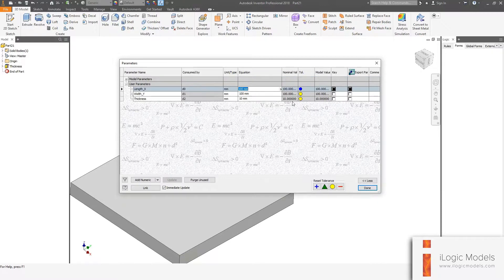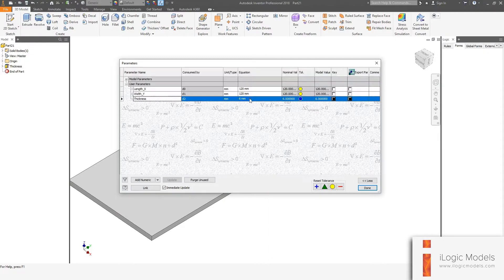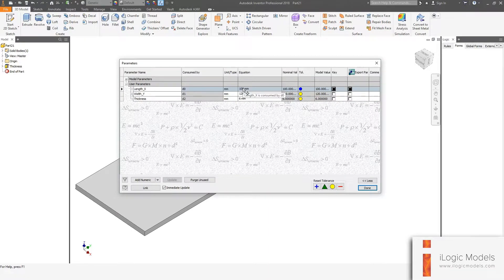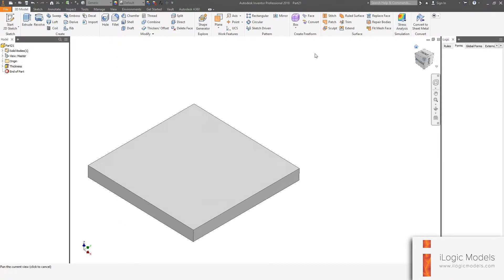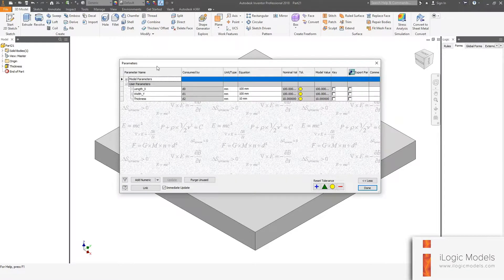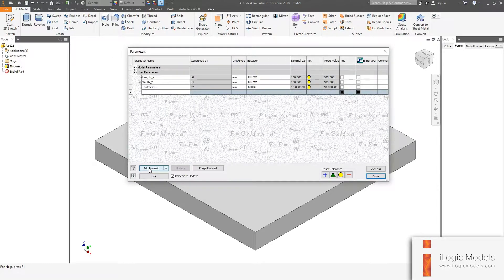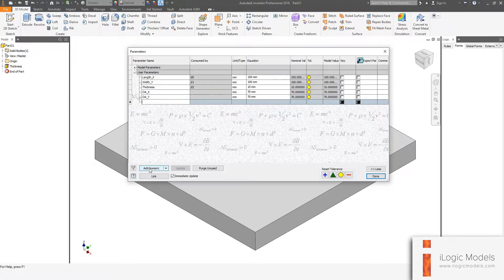I'm just going to quickly test this and make sure the parameters are all linked. Okay, it all seems fine, so I'm just going to change it back. Now I can start adding more parameters — I'm going to add three more. I'm going to call this one OA_X and set it to 70, then OA_Y also set to 70, and then hole_diameter set to 10.